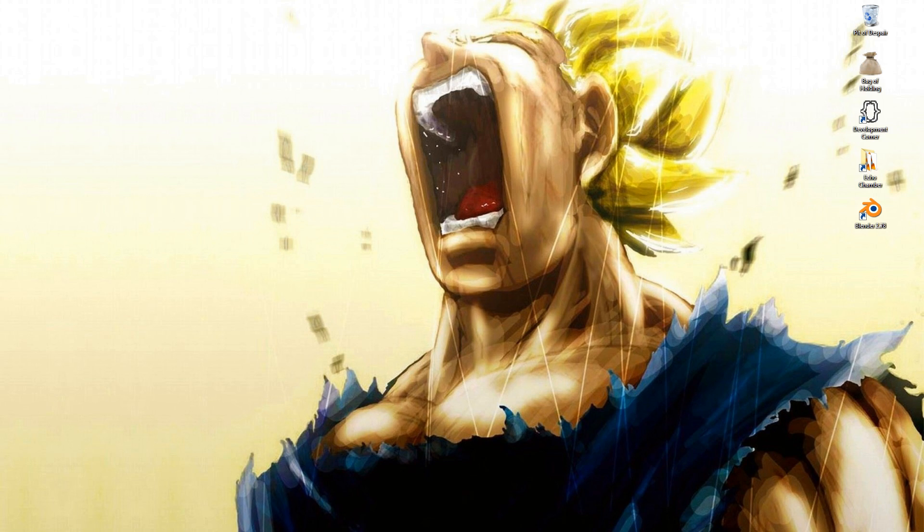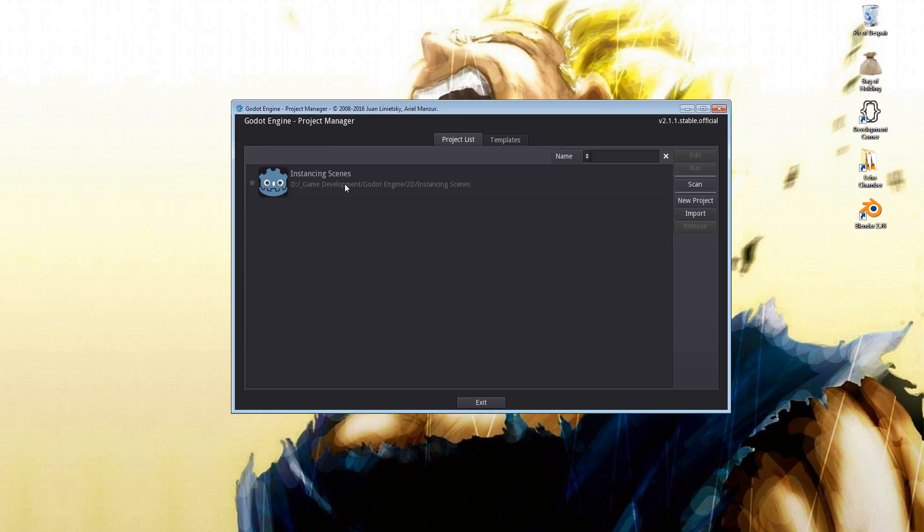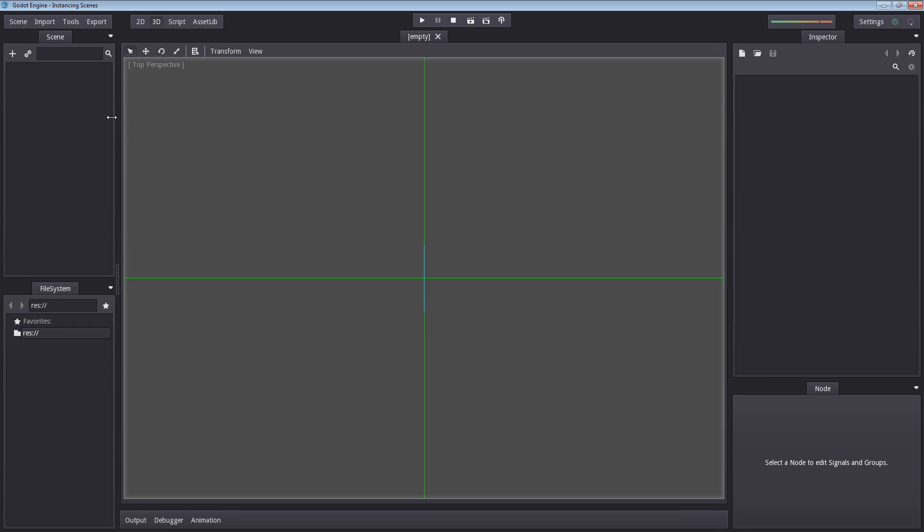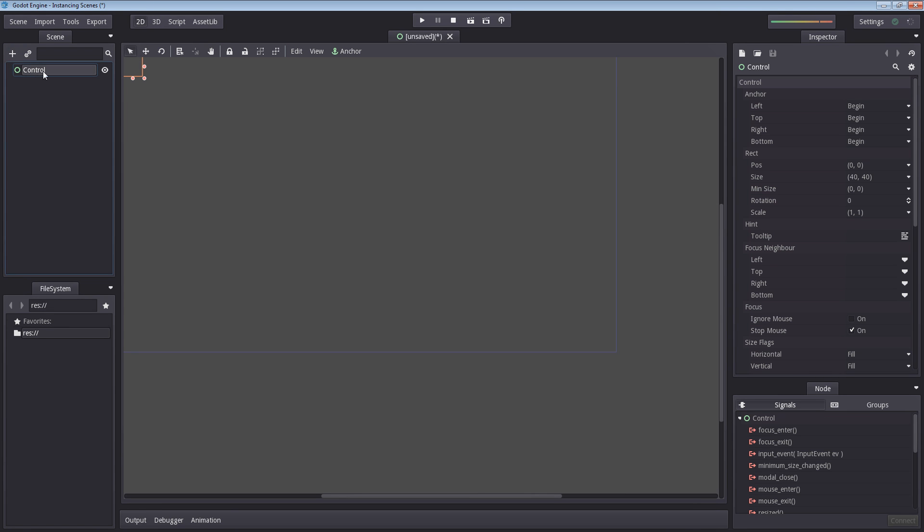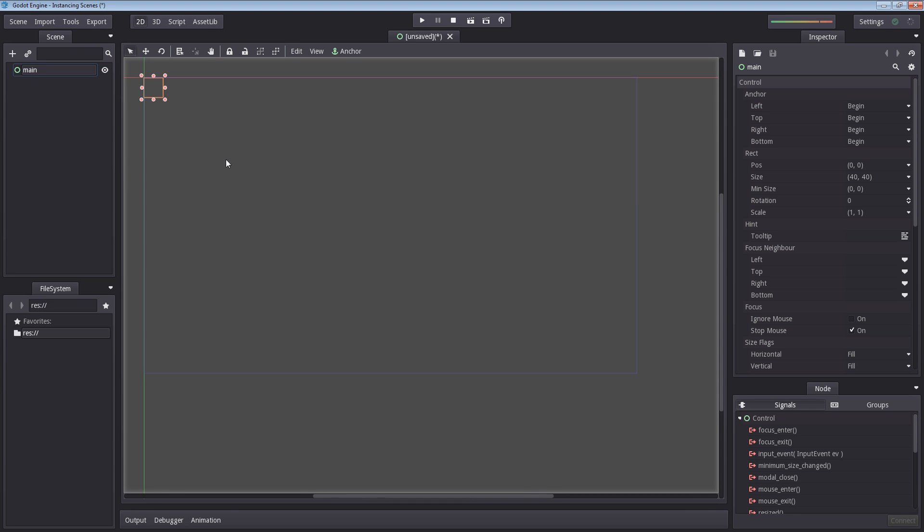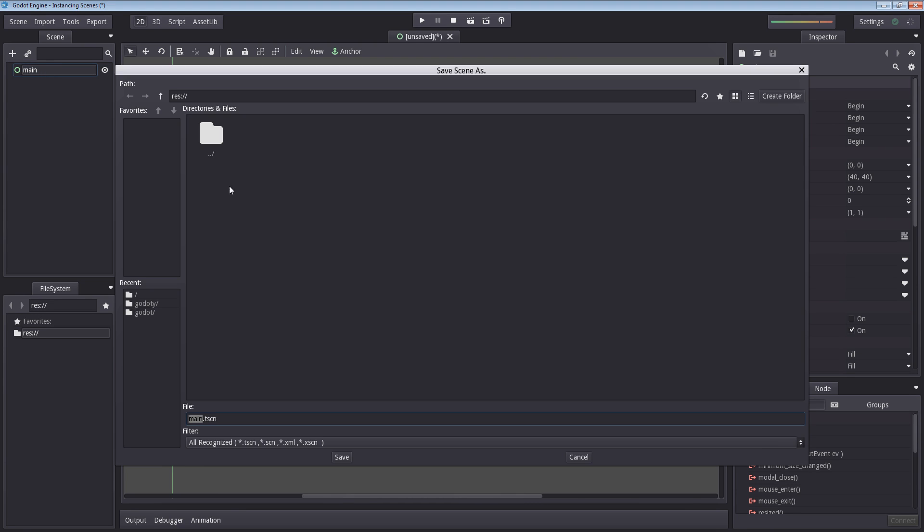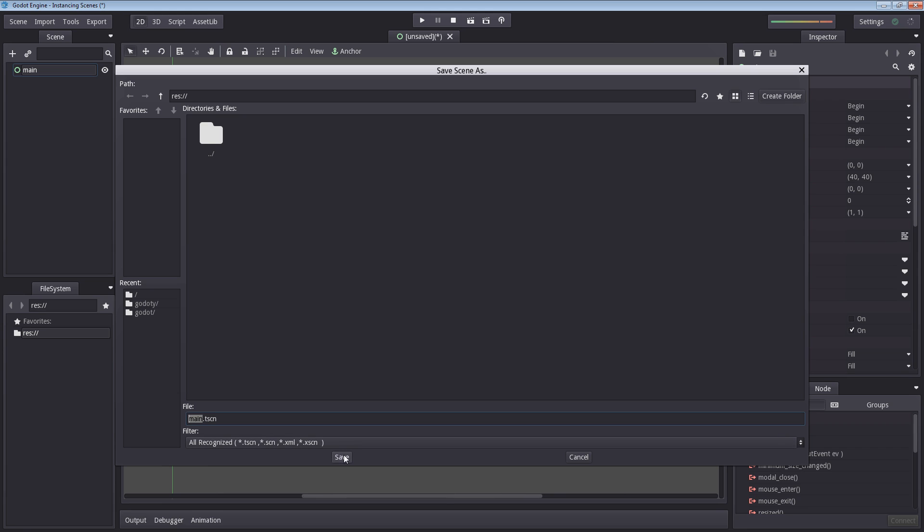So let's just start by opening a new project here. There will be no required material to follow this tutorial, so you're more than welcome to code along. So what I'm going to do, I'm going to create our main scene. This will be the scene that we're going to instance scenes into. I'm going to use the control node and name this main. And now I'm going to press Ctrl+S to save and hit the save button.